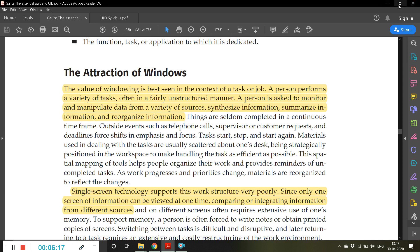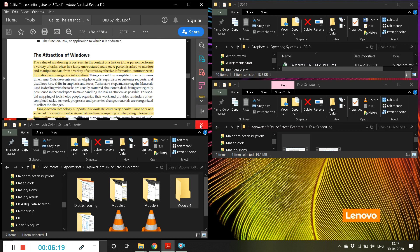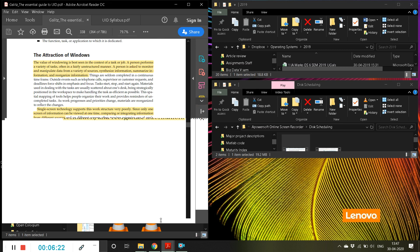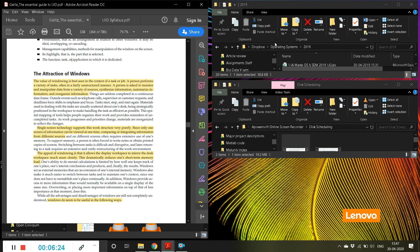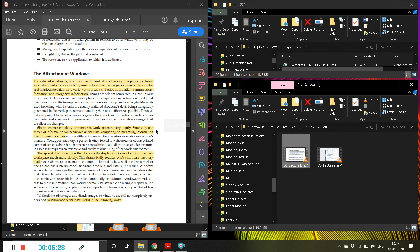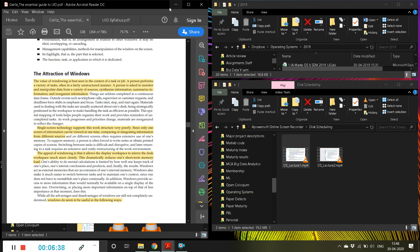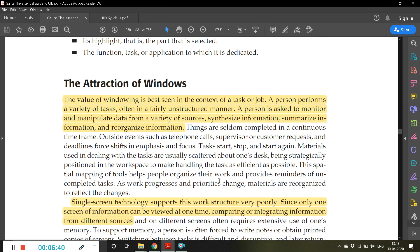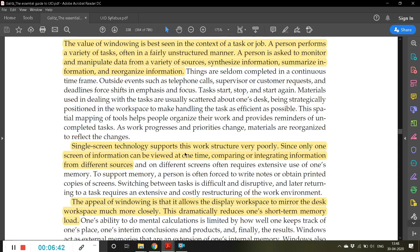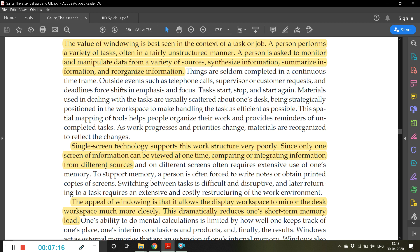Alternately, what I am doing now - I'll drag it, then I'll open one Word document, I'll copy here and paste here. That is an advantage of using windows. Single screen technology supports this work structure very poorly since only one screen of information can be viewed at one time. Comparing or integrating information from different sources often requires extensive use of one's memory. That is why in government organizations or research labs, they will be using two monitors side by side - in one monitor they will be viewing some information, in another monitor some other information. This reduces...